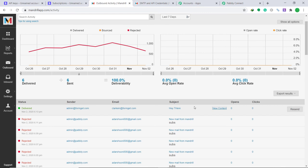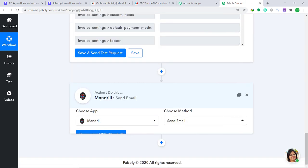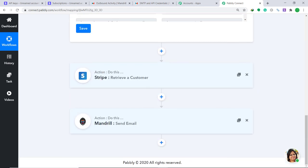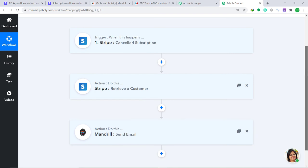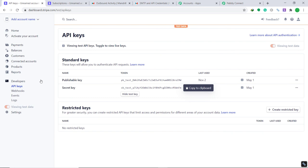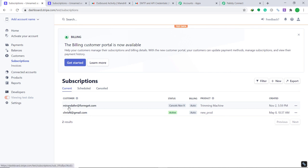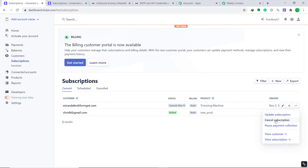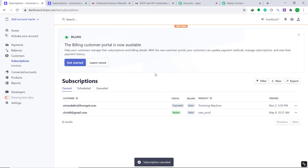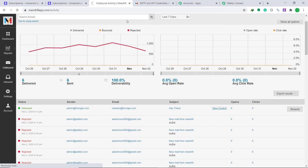To confirm the integration is working correctly, let's do one more subscription cancellation in Stripe. But first, let me show you the overall process in a nutshell: first, you integrated Stripe to Pably Connect; then, you retrieved the customer data; and finally, you integrated Mandrill to Pably Connect — creating a perfect data flow between Stripe and Mandrill. Now let's go to Stripe and cancel another subscription for mirandafor@formget.com.